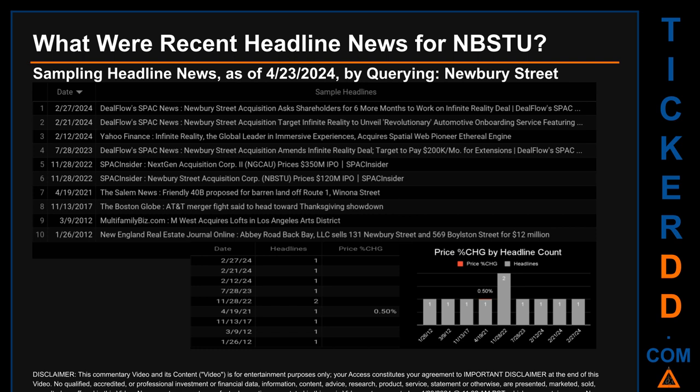The latest publication date of Tuesday, February 27th, 2024 was actually the day with the highest percentage change in price — it saw a price jump of 0.50 percent.